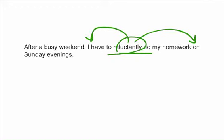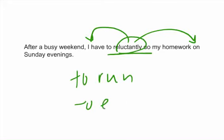Just remember, whenever you're working with infinitives, which is the most basic form of a verb, to run, to eat, to drink, that you don't put something in between that infinitive to split it up.